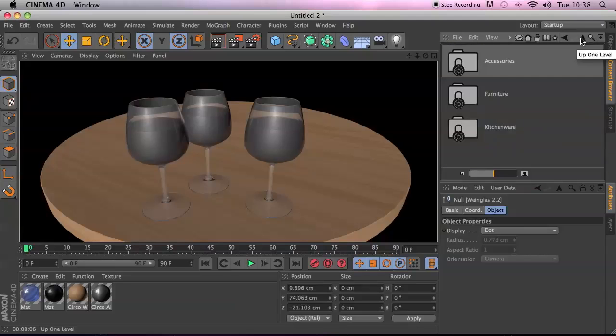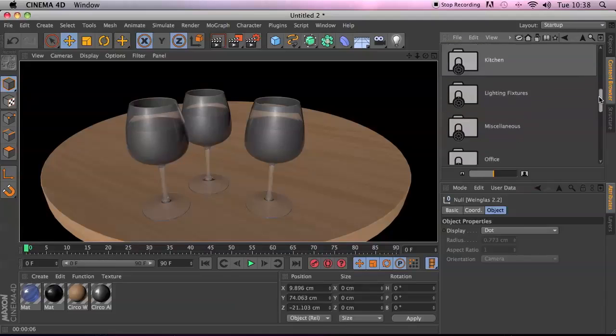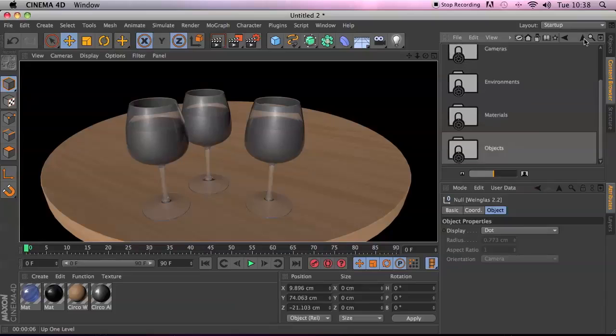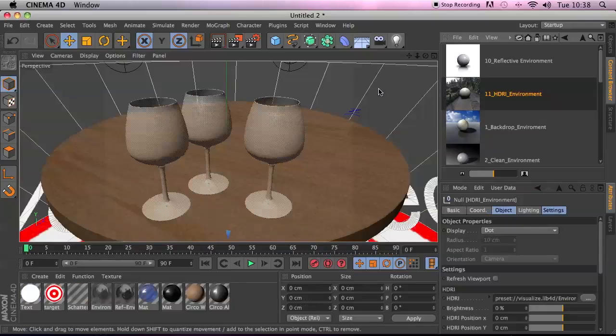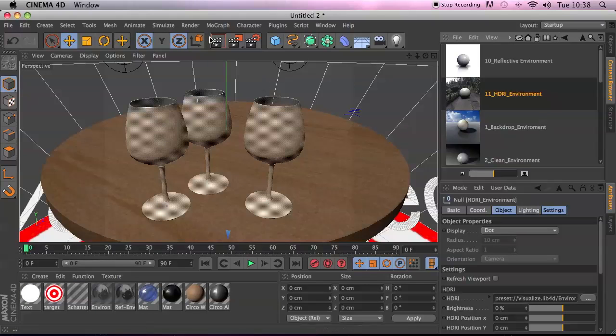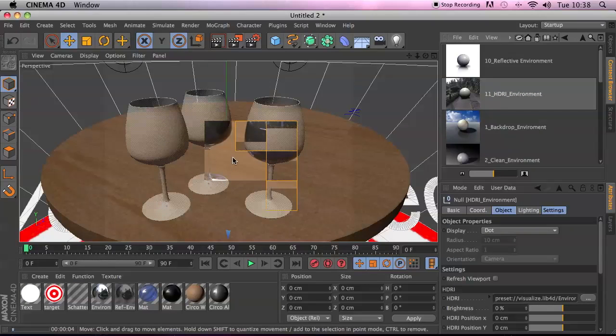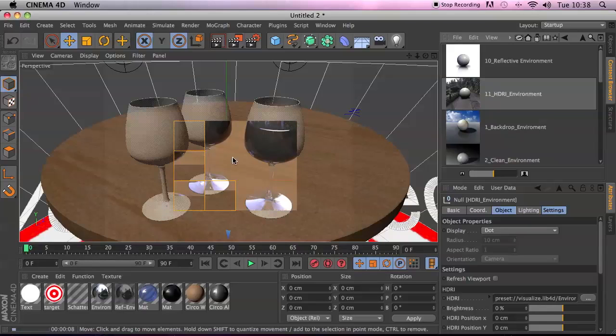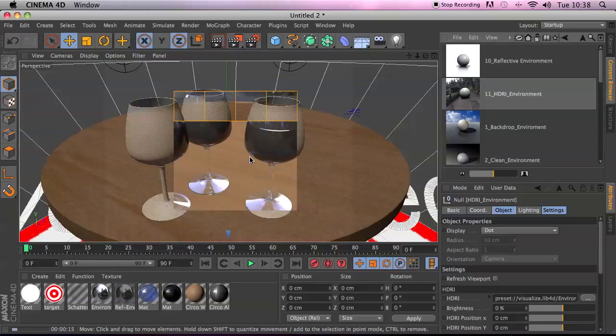So you can also use the content browser for that as well. So what we could do, we could go up and go and find environments, HDRI environment, pop that in the scene. The glass should start looking more realistic. Take a bit longer because now we've got reflections in the scene. Whenever you're doing reflections, that's one of the most complicated things to do in the scene. But you know, you'll get a nice result with it.